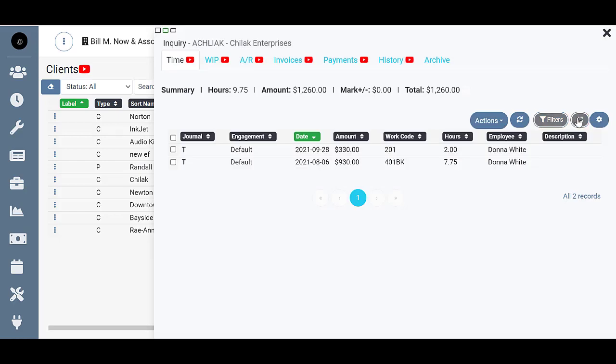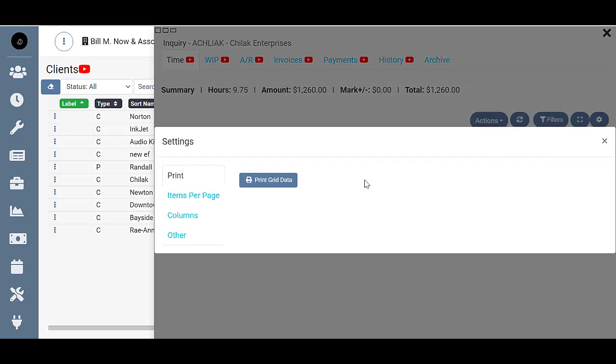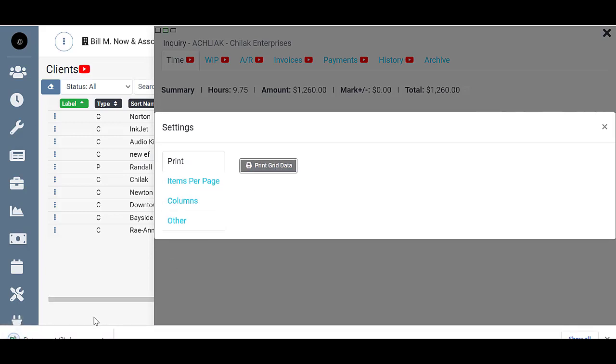You'll have the option to expand, you can click the settings button and print what's on that screen or export it as an Excel spreadsheet.